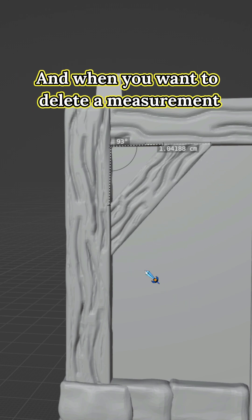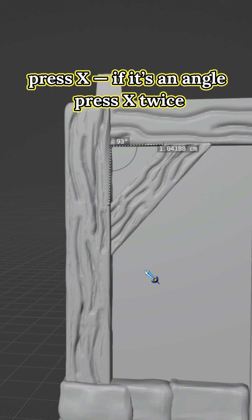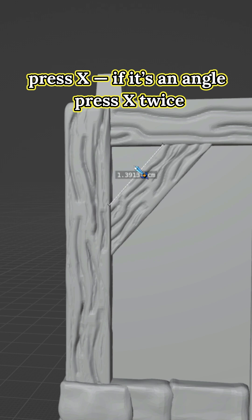When you want to delete a measurement, press X. If it's an angle, press X twice.